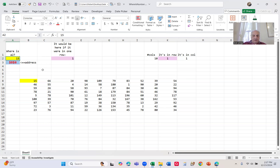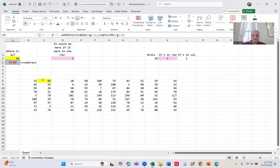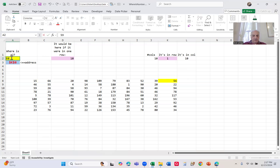As you can see in cell A3, it's returning the actual address of that cell. Out in columns K and L, I have the row number and the column number. To change it a bit, I'm going to change it to 66 — and it finds that it's in the next cell over, row 1, column 2. If I change it to 54, it's in row 1, column 10. And if I do 59, it's in row 3, column 1 — even though I have two of them. Same issue with regular MATCH: it finds the first one, showing it's in cell B10.